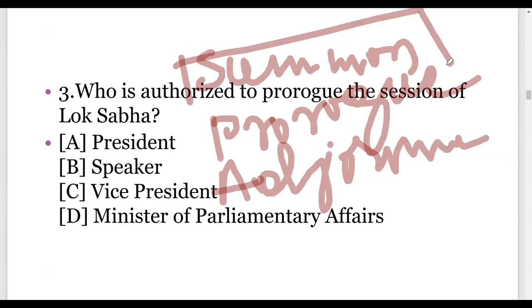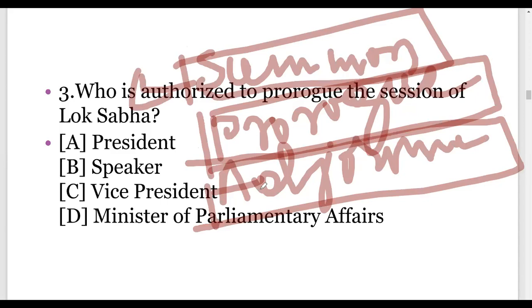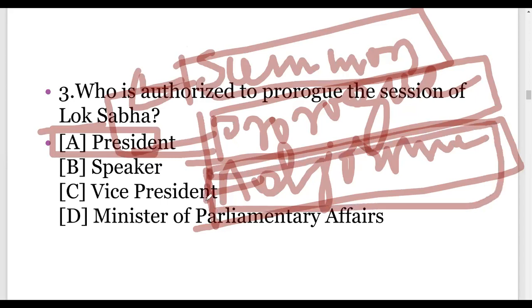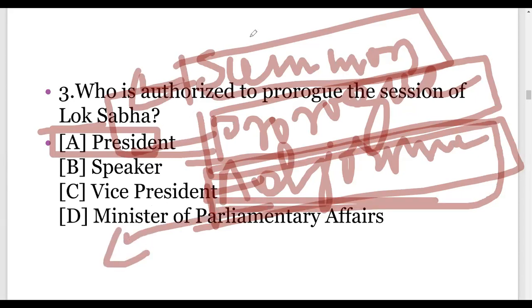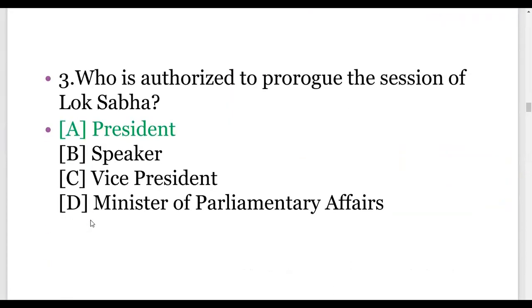Summoning is nothing but starting the session. To start any session, the word used in Parliament is summon. Prorogue means to end the session. And adjournment means postponing the meeting or session for some fixed amount of time. Summon and prorogue are both done by the President. The President has the power to summon the session and to end it. Adjournment is done by the respective Speaker or Chairman presiding over the session. So the answer is President — the President has authority to summon as well as to prorogue the session of Parliament.